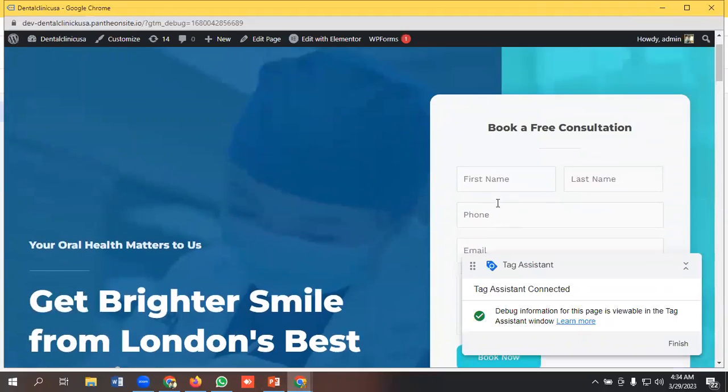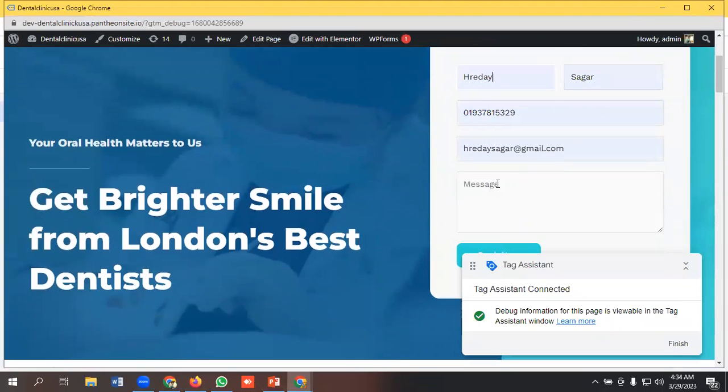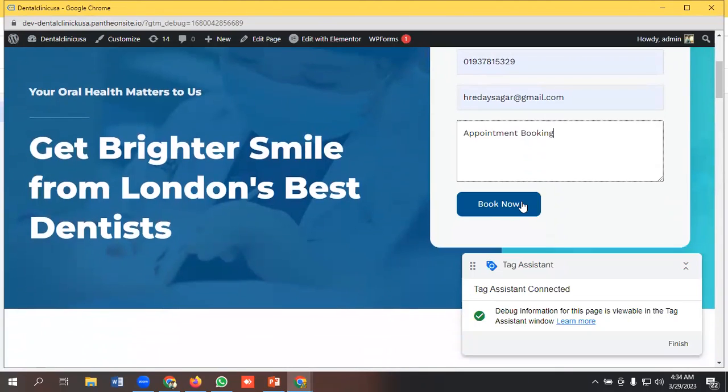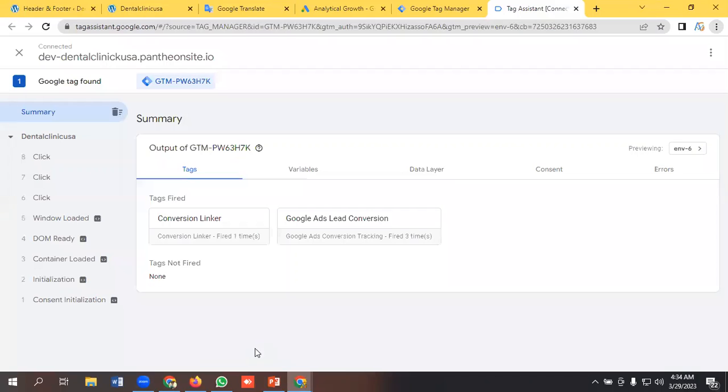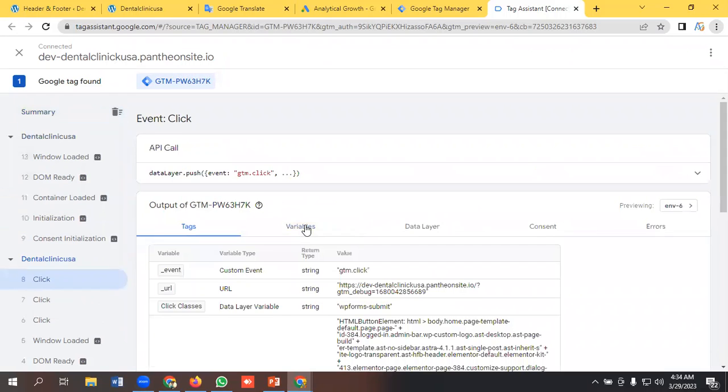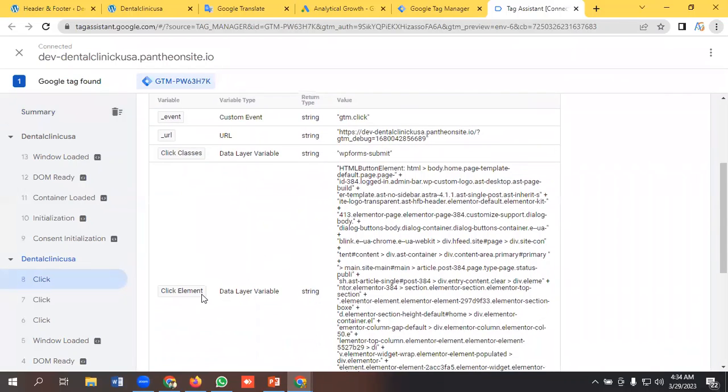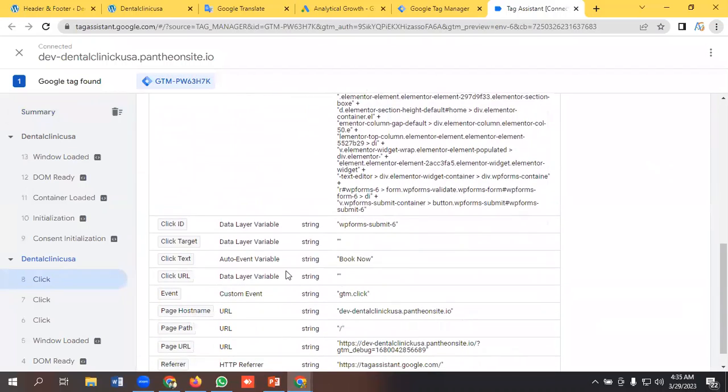So I need to fill up a form here like my first name, last name, and message it as appointment booking. I'll press the book now button. I'll go to this one and select click and go to the variable section. So we can use those triggers as click class, click element, click ID, but I will use click ID here because this is the unique one. So I'm copying it.